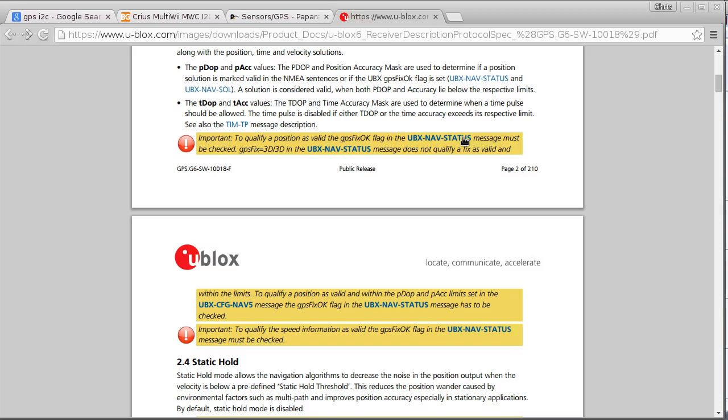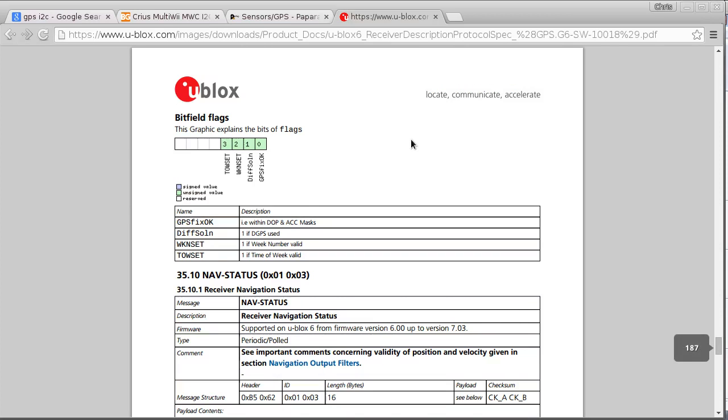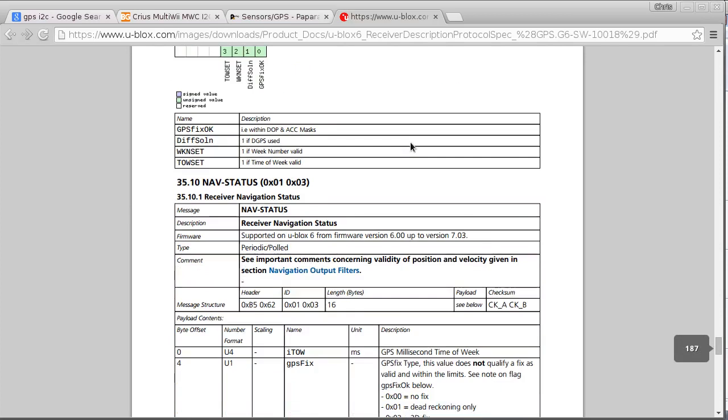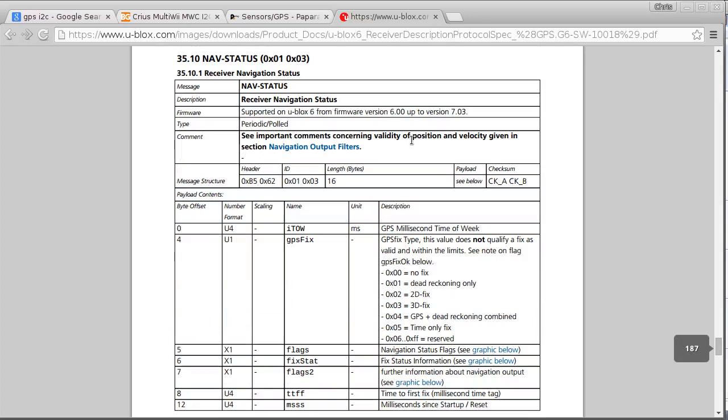So I'll be able to see whether the reading that it's giving me makes sense, and when it looks like it's got a fix I'll just start using it. But if you don't have that kind of a facility to see what it's doing, you might want to also use this UBX nav status message which is down here. And this is not too long either, it's only 16 bytes.